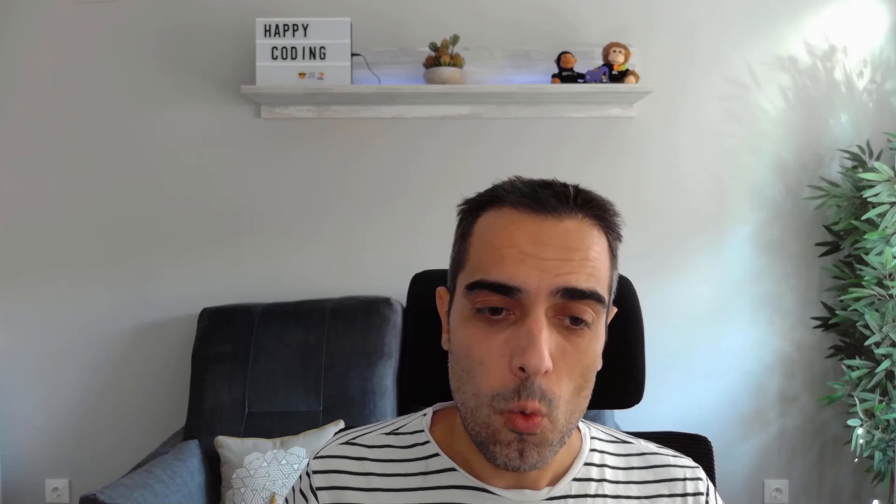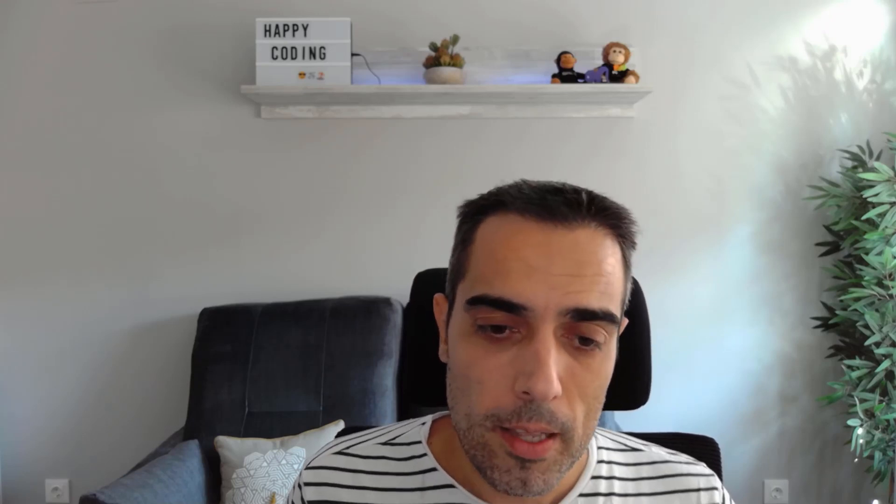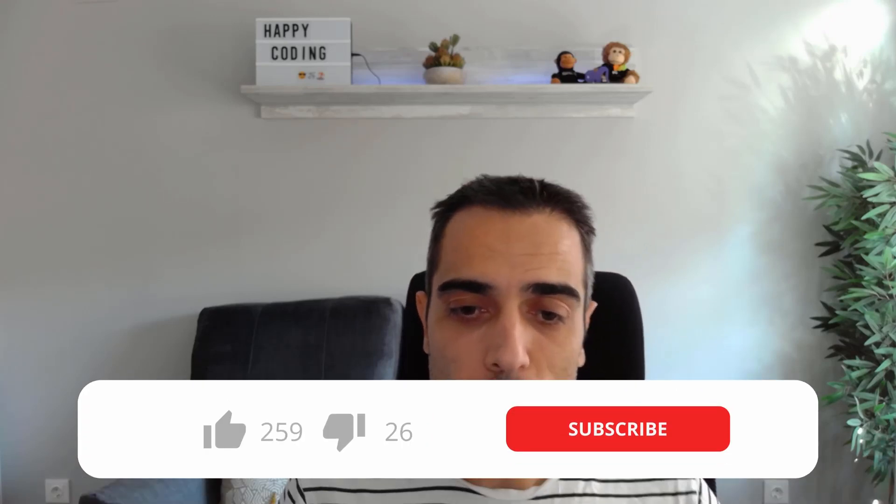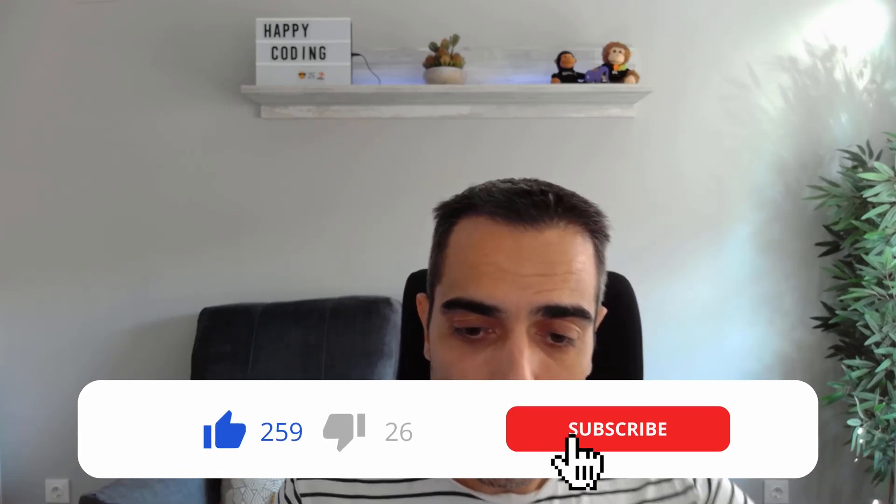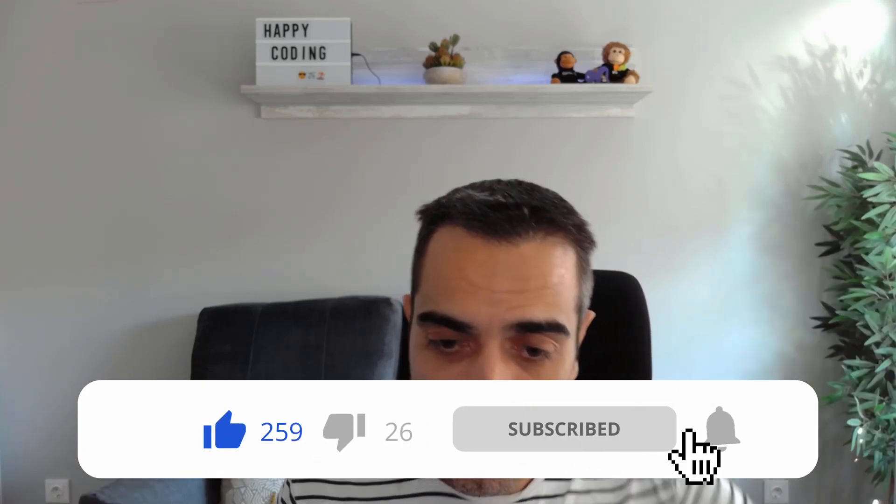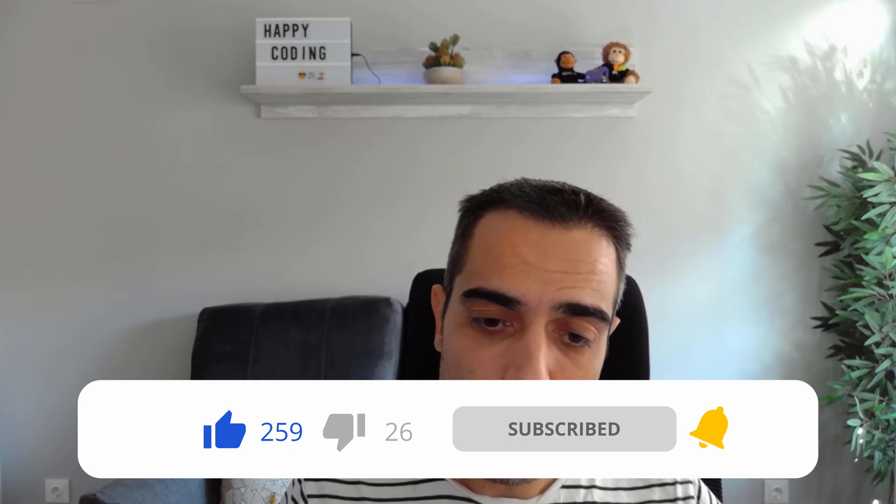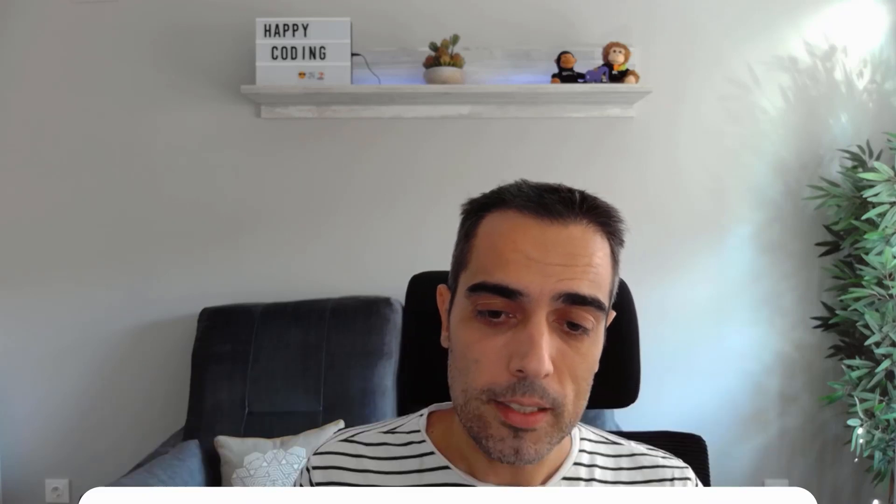But as always, what do you think? Please, if you like the video, subscribe to the channel and leave your feedback in the comments. See you all soon. Bye!